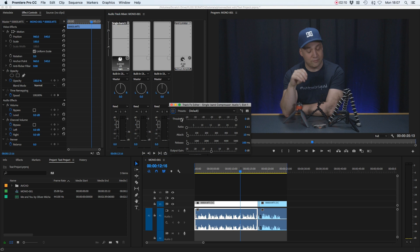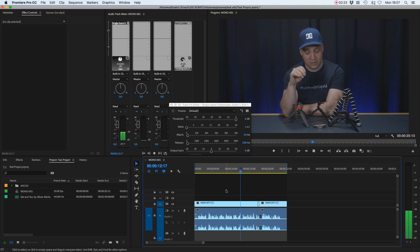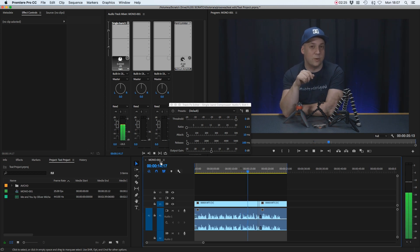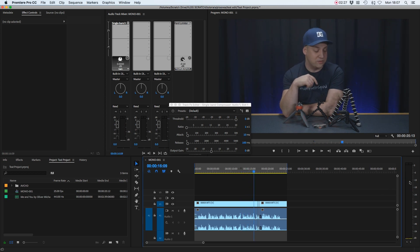Threshold is the first one we're going to be looking at. We work from zero down through the minus figures, and that's the point at which it's going to start working. Once your audio breaks this threshold, it will start being compressed.